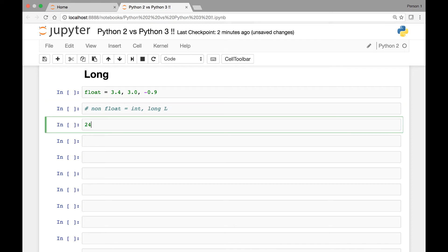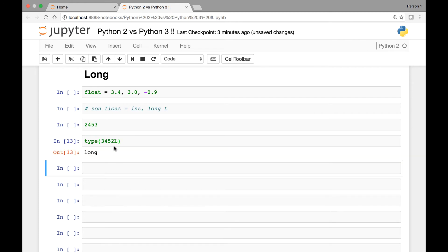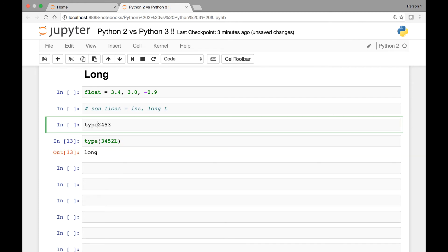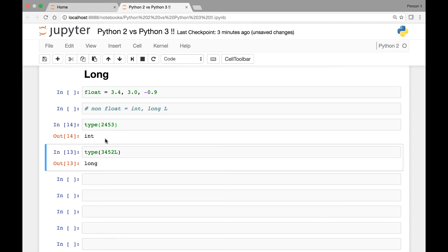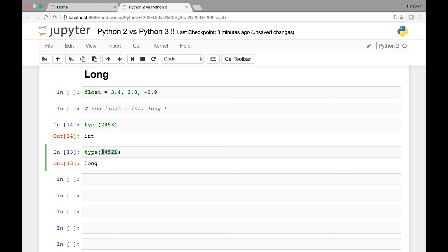The only difference between long and integer is that we include the letter L to denote a long data type, and long data types are longer than integers. An example of an integer is 2453, whereas a long is that same number followed by L. We can check the type using the type() function and see that it's a long. In Python 3 we only have the integer data type for non floating point numbers — there is no long data type in Python 3.